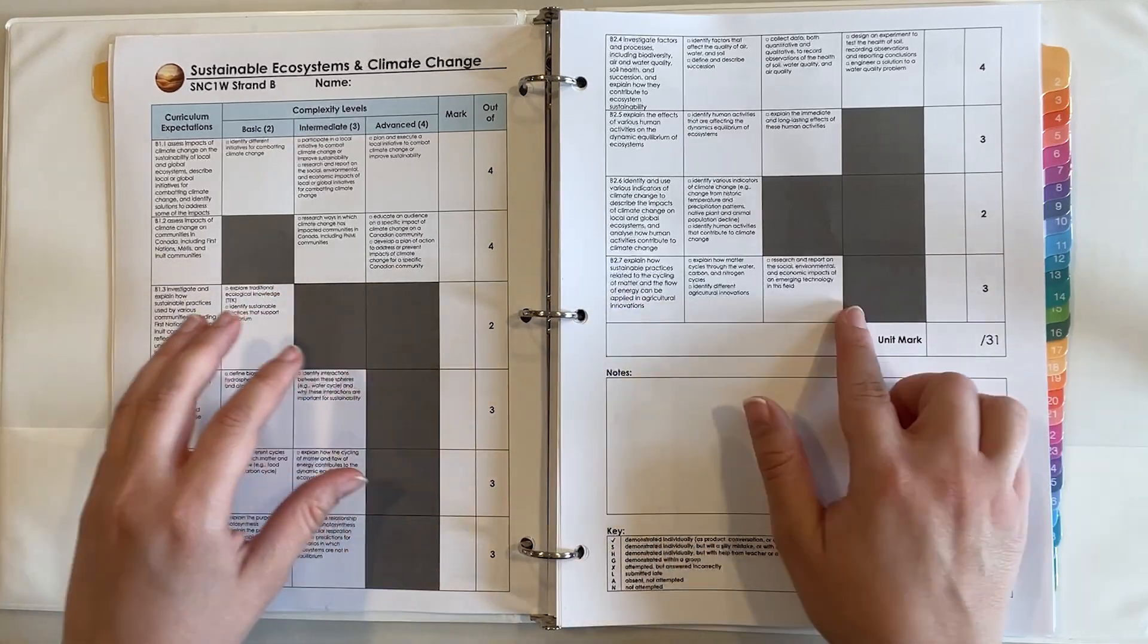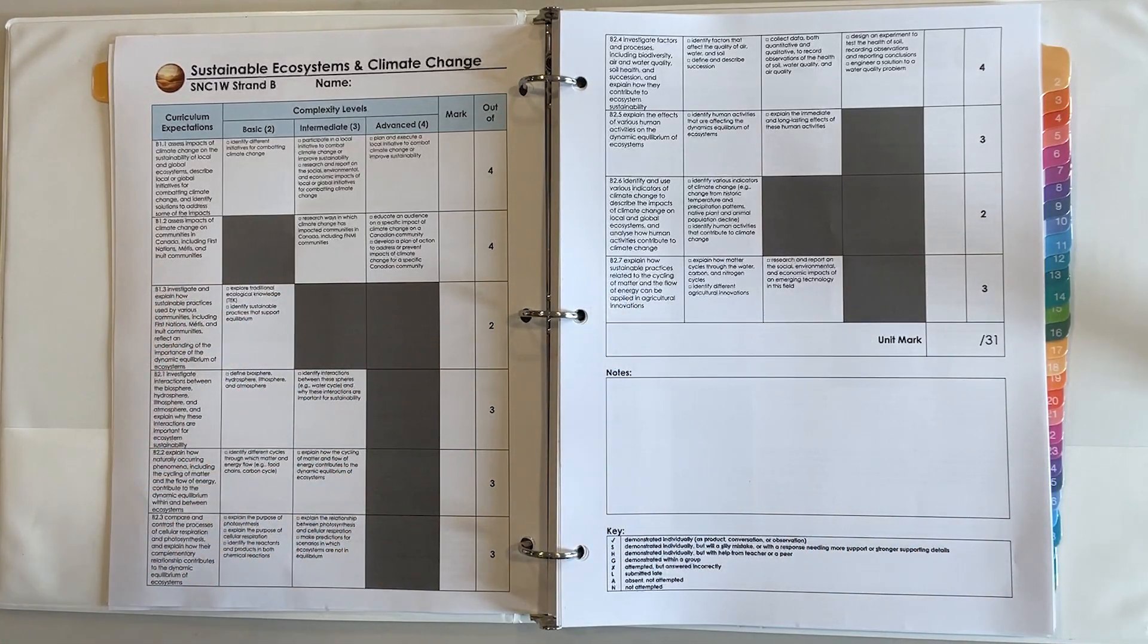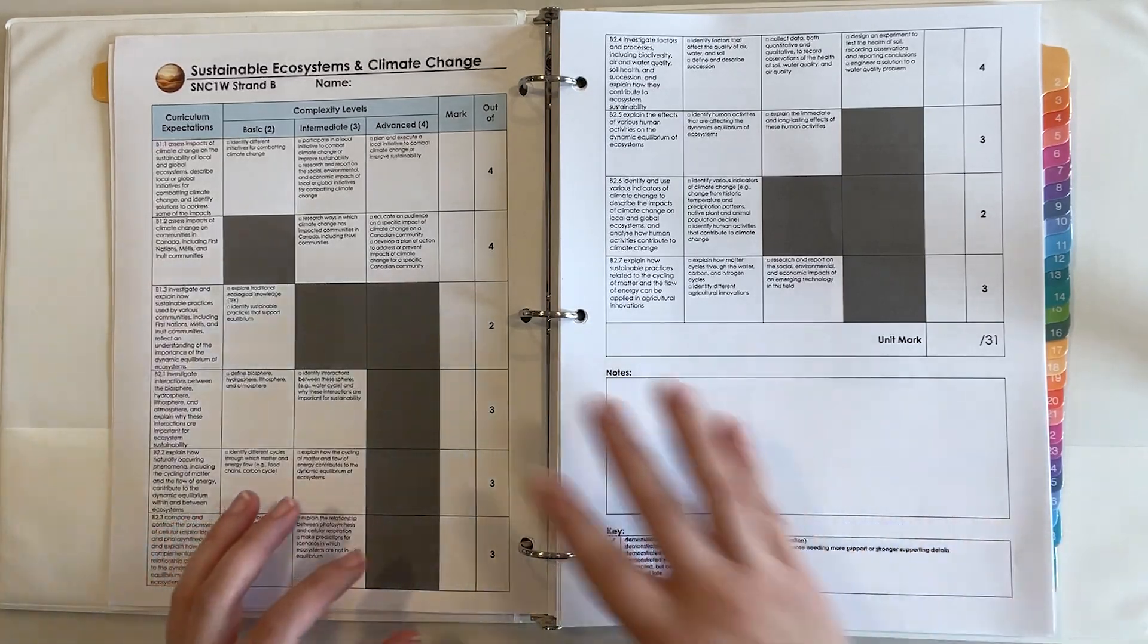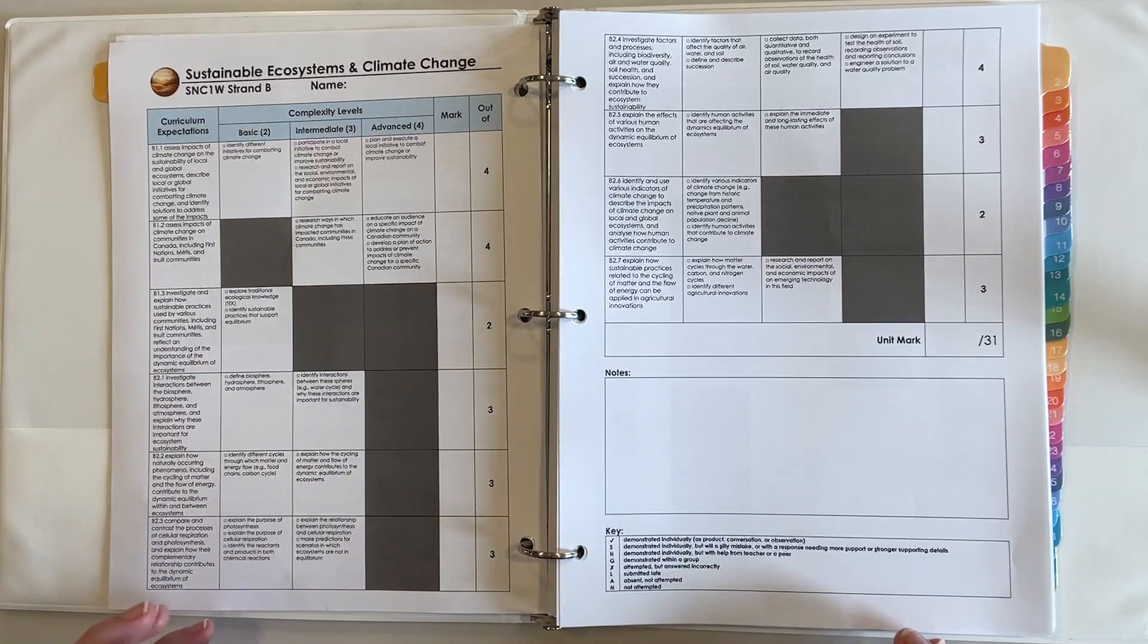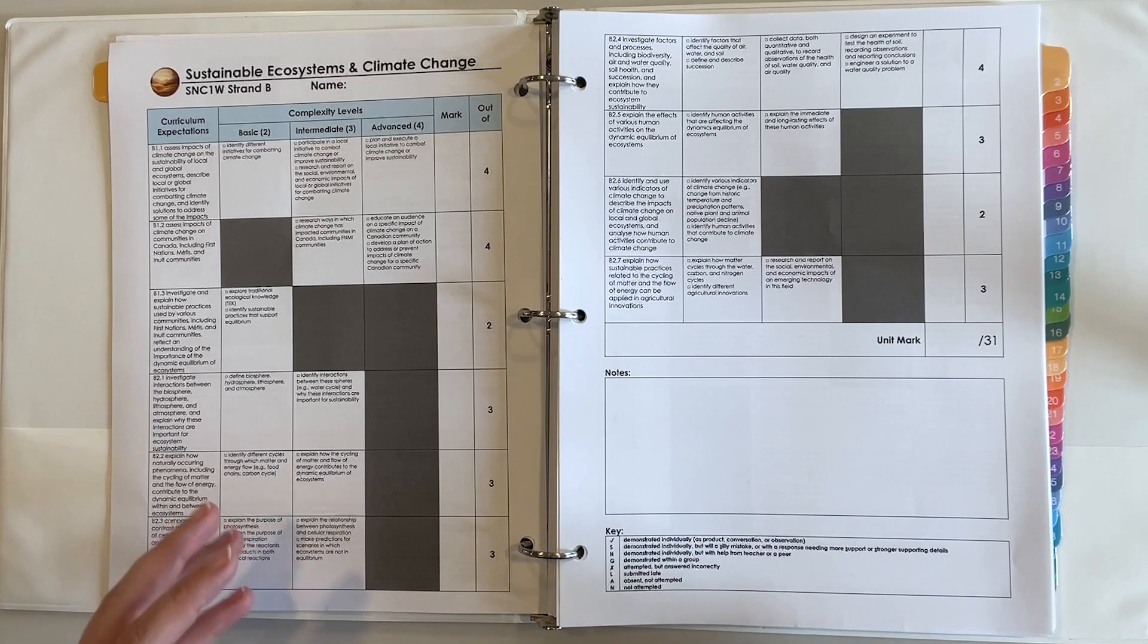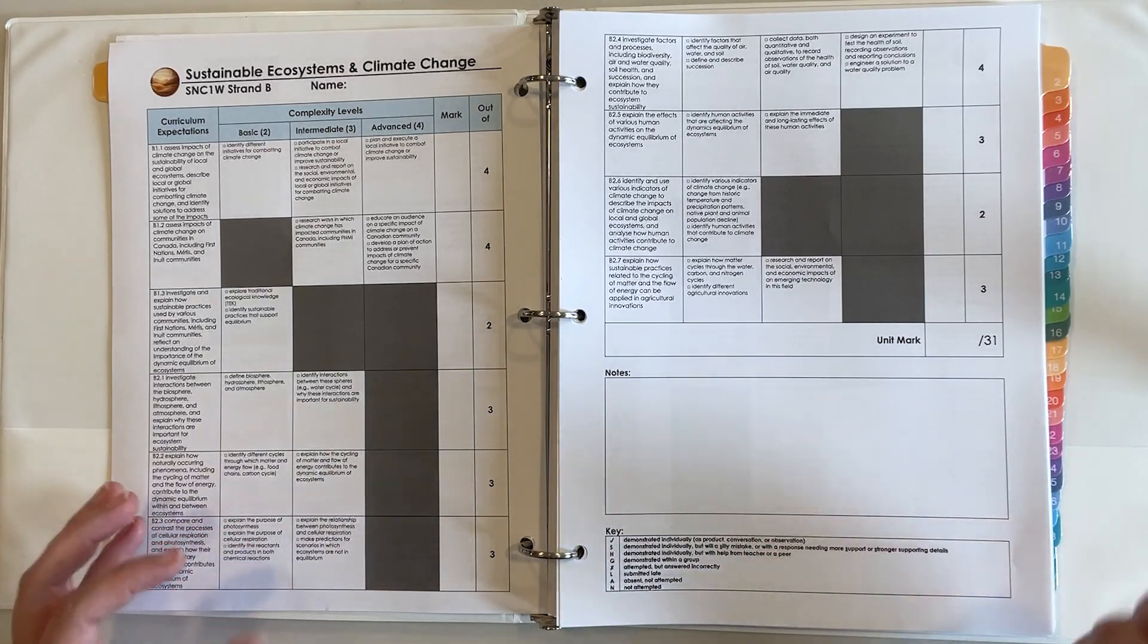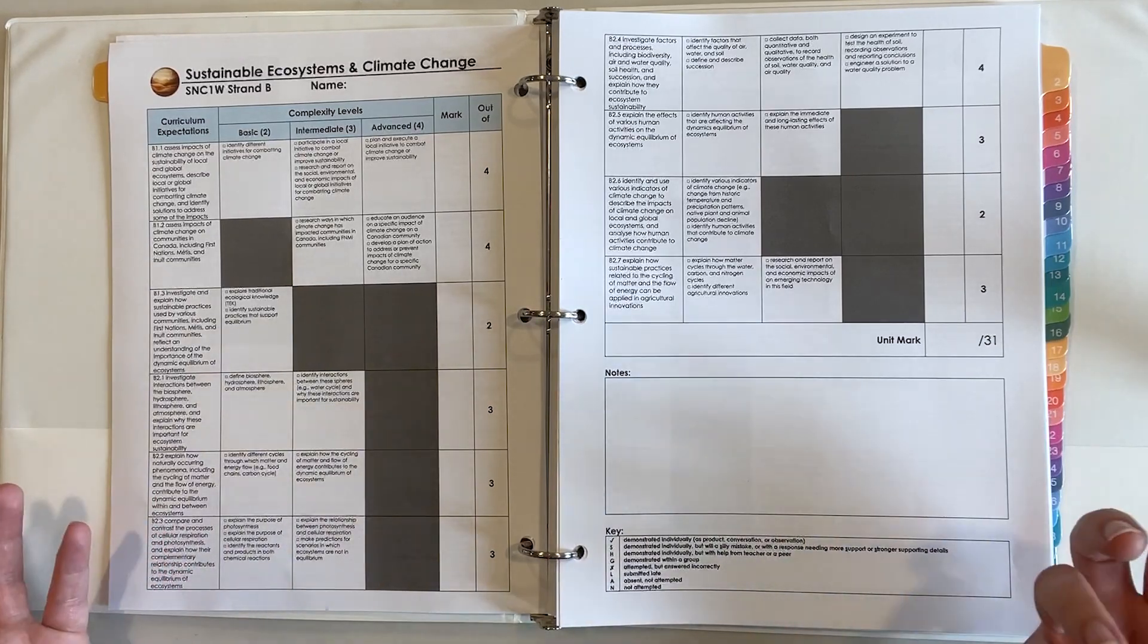And the level at which I'm assessing it. That way I can see how am I distributing the assessment across the basic, intermediate, and advanced complexity levels. Am I biased towards certain curriculum expectations, maybe I'm assessing them too much, and maybe there are some that I'm not assessing enough.